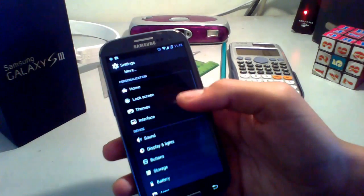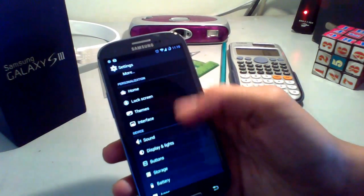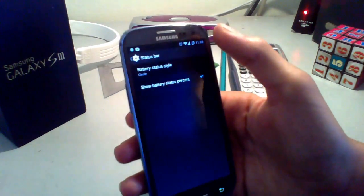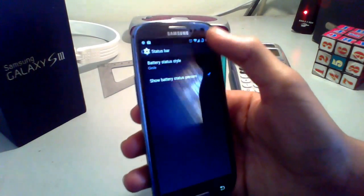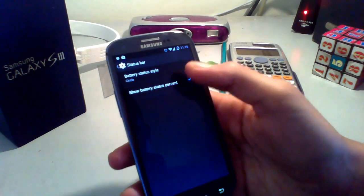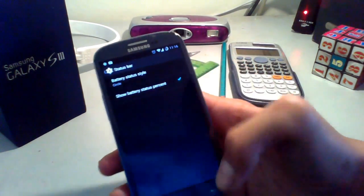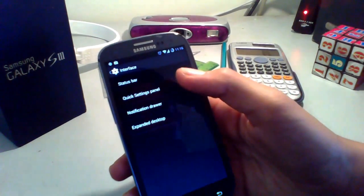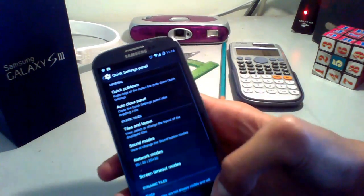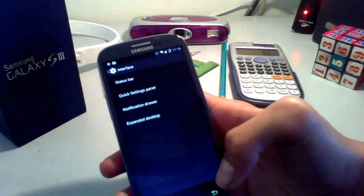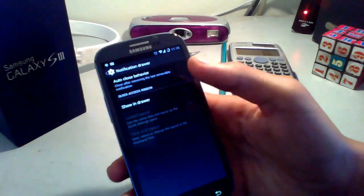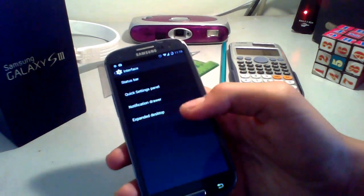Other CyanogenMod features are deep in the settings. Under Interface you can customize the status bar — for example the battery icon — and choose whether to show the battery percentage or not. The quick settings panel is also customizable: you can add or remove tiles and other items.